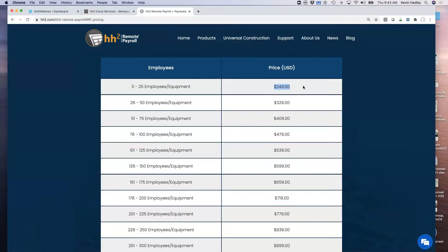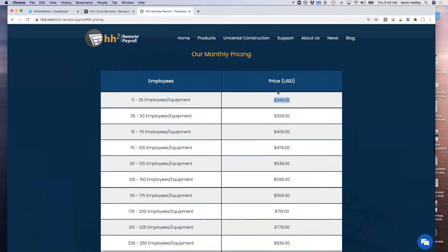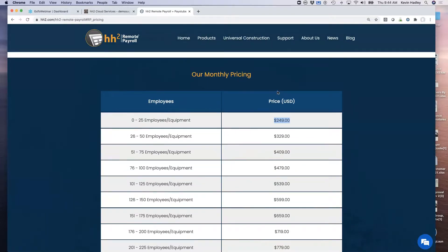Everything I showed you today is included — equipment time entry, employees' time entry, and unlimited users. You don't have to worry about purchasing user licenses or seats; anyone can use the system in your company. For that $249 we also include eight hours of implementation and training with one of our implementation specialists, the mobile apps, and the integration with your ERP solution. Also, there are no long-term contracts to sign with HH2 — it's a simple month-to-month commitment.